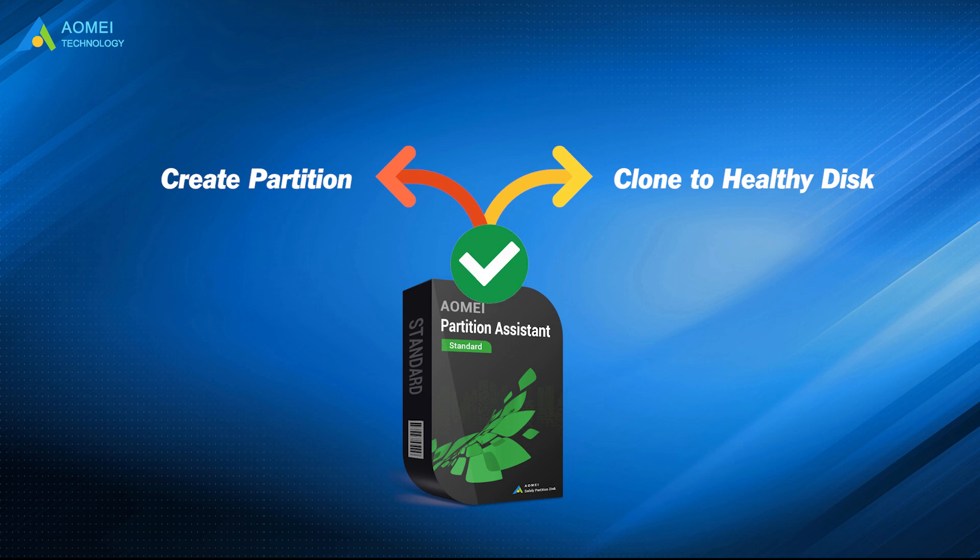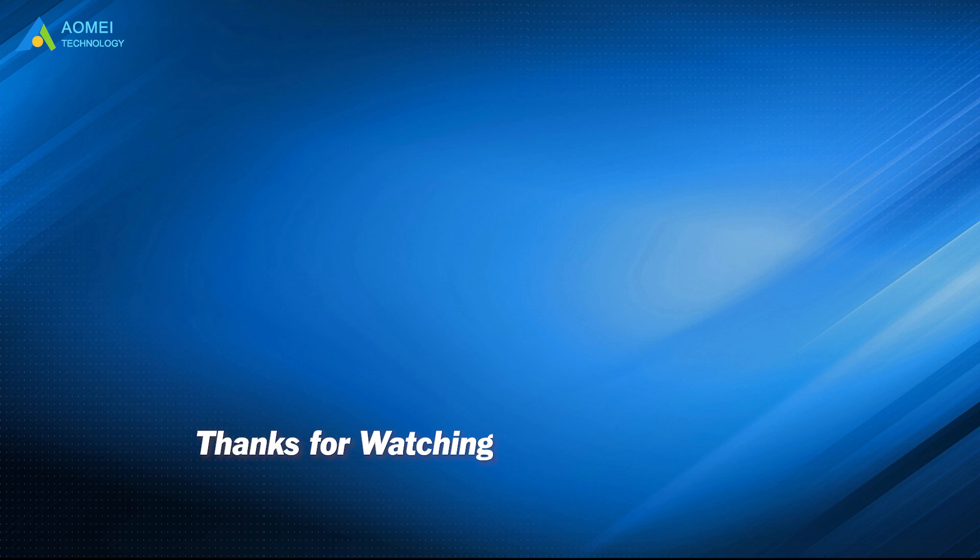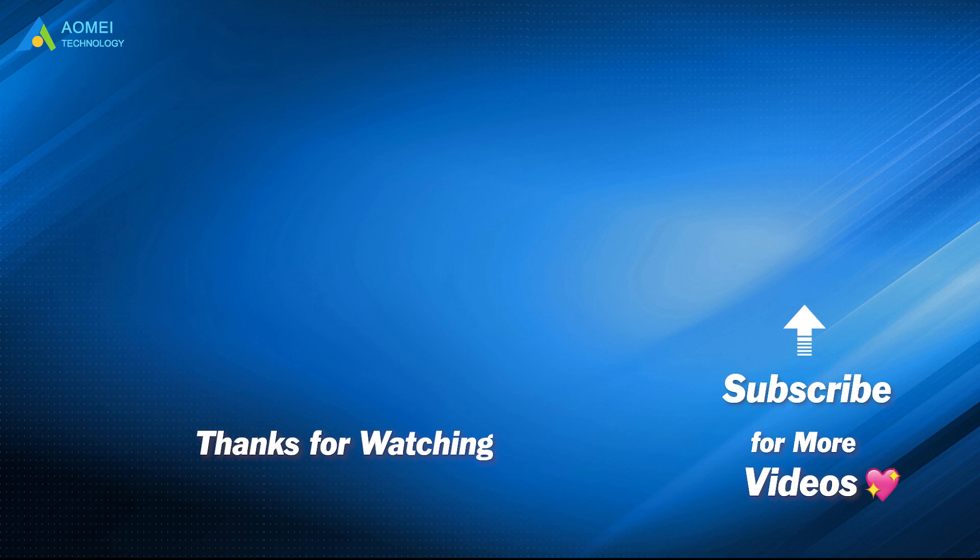Hope this video can help you out. Want to know more about AOMEI? Looking for more tech knowledge? Just subscribe and leave comments. We are here to help you with any questions.